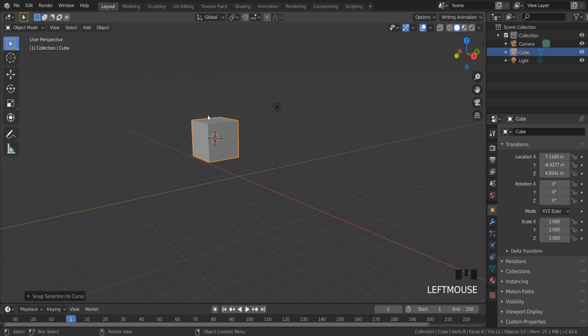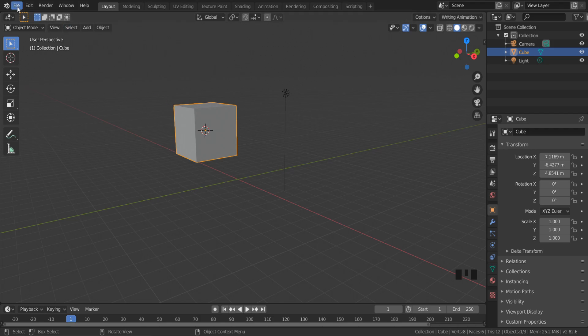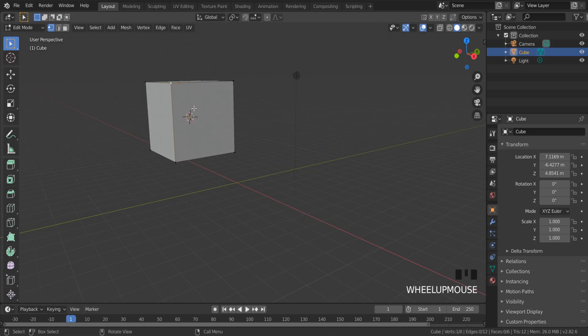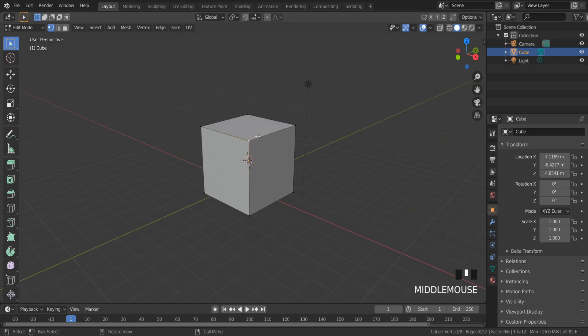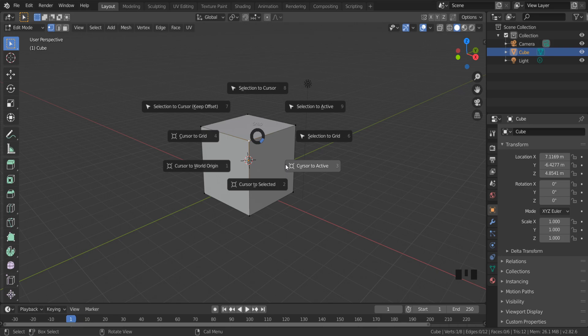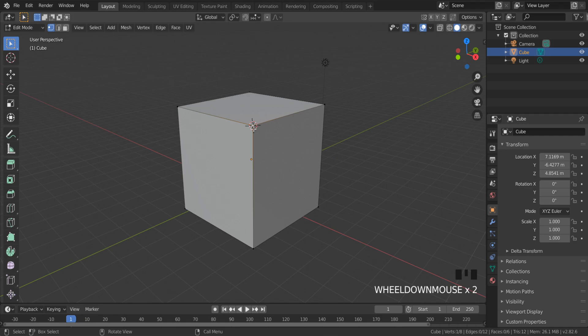...is to select an object, choose any selection mode, for example vertex select, and press Shift+S, Cursor to Selected. As you can see, the cursor was precisely snapped to the vertex.